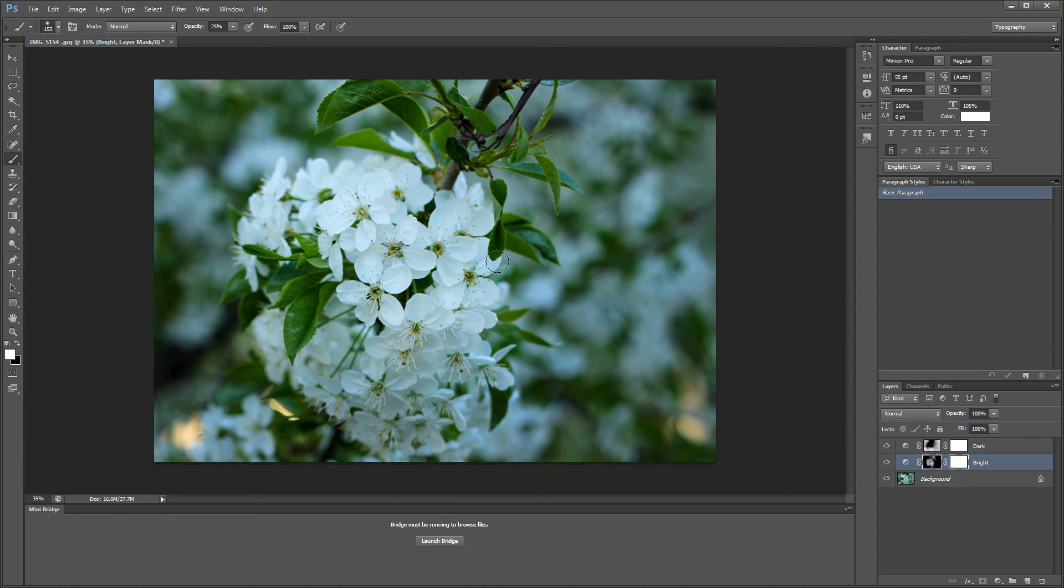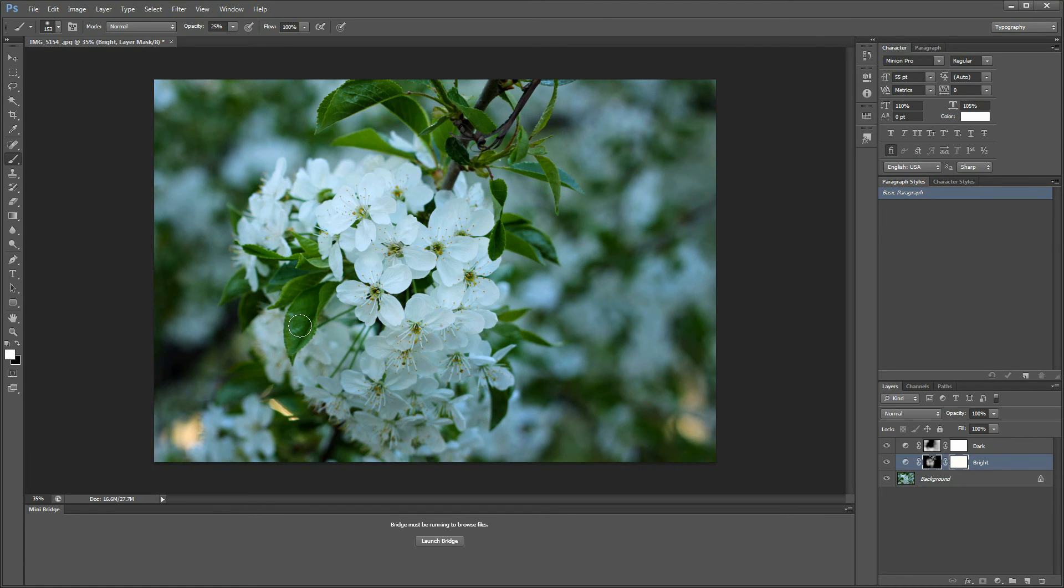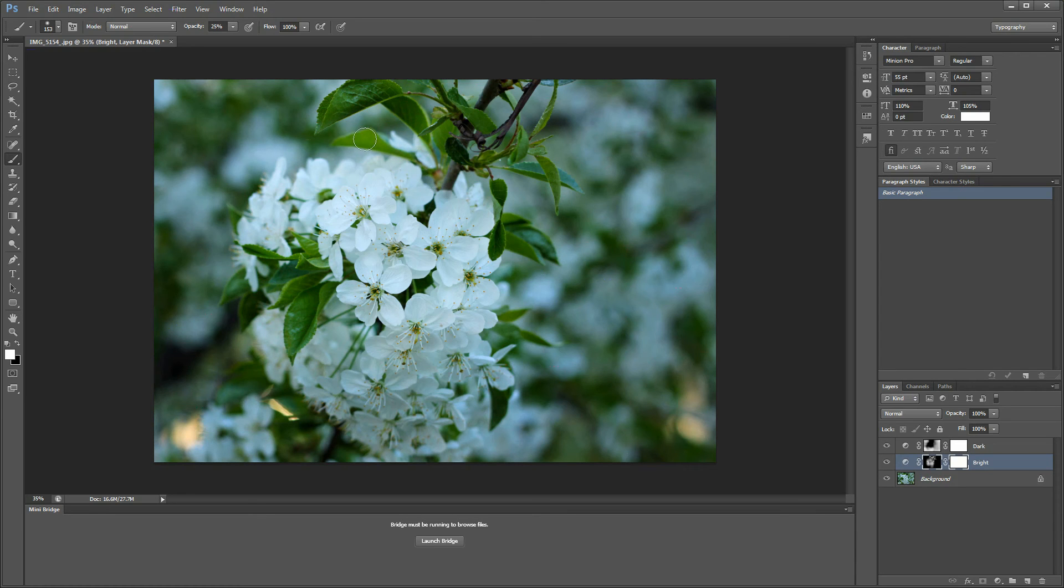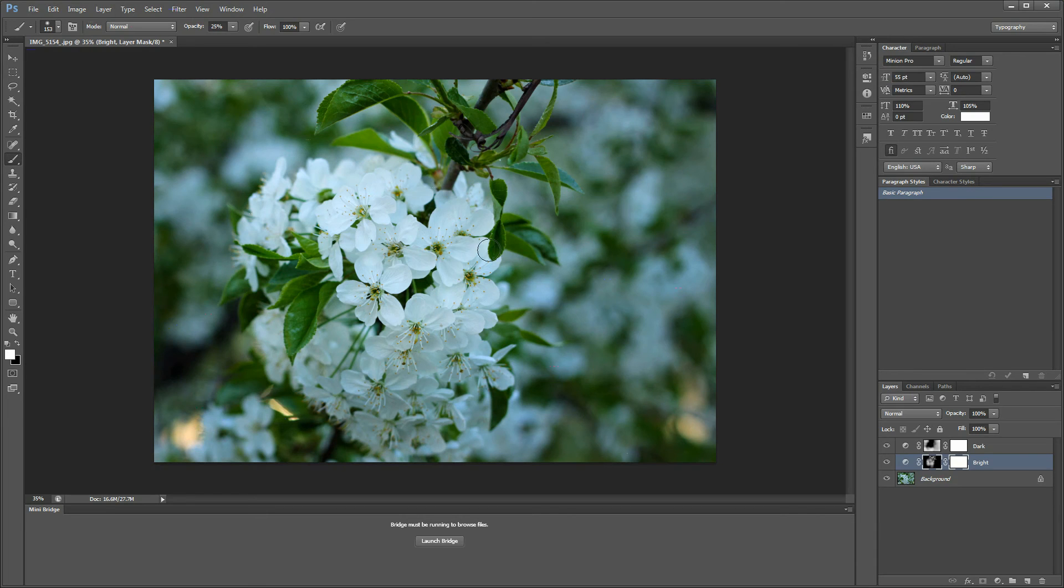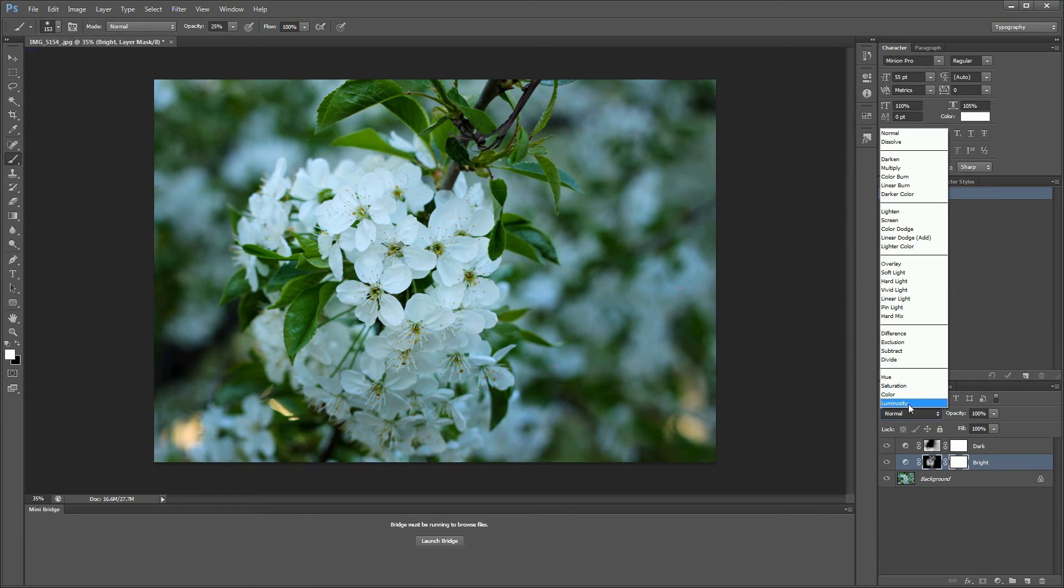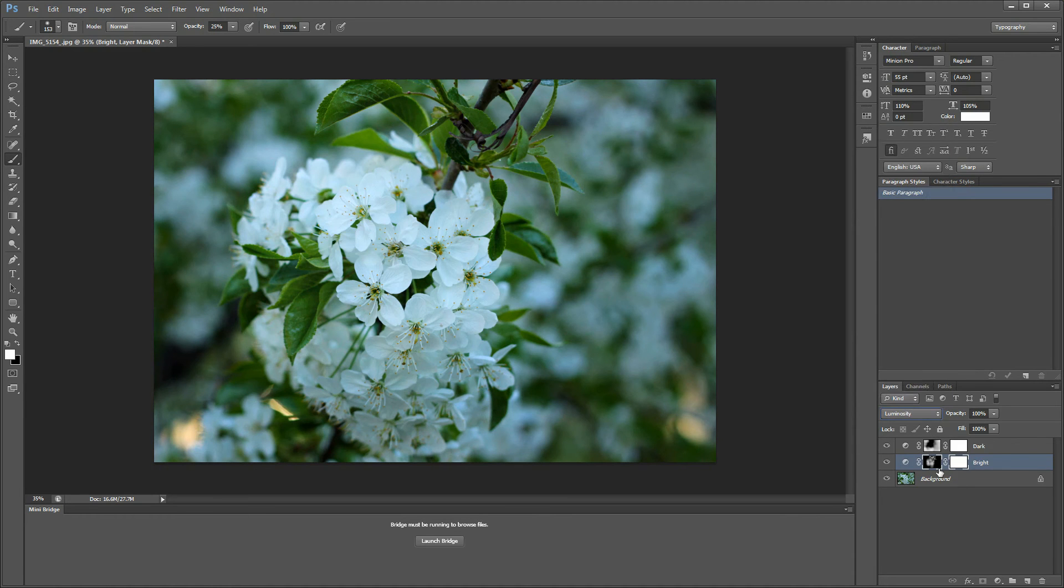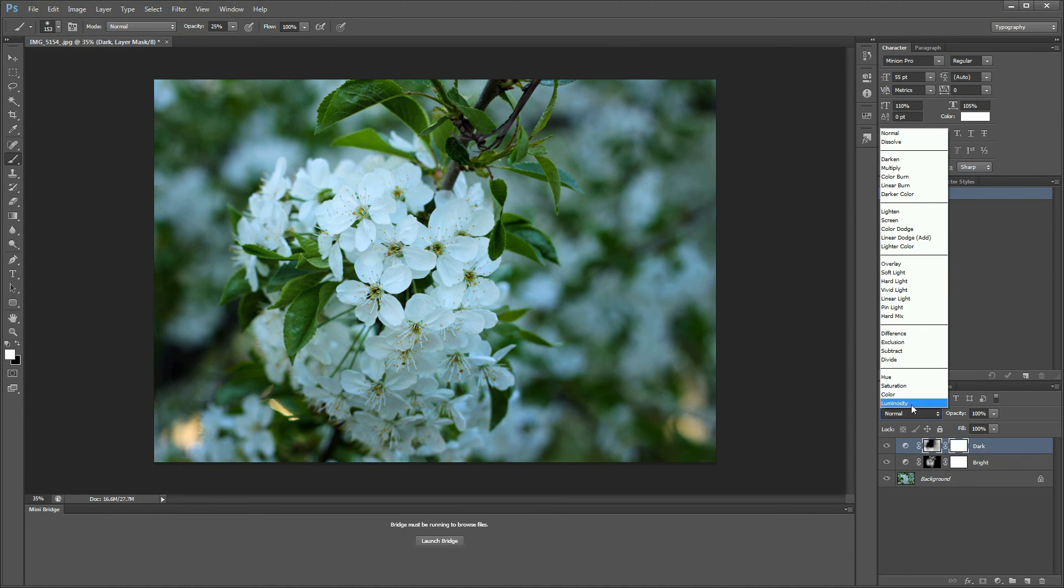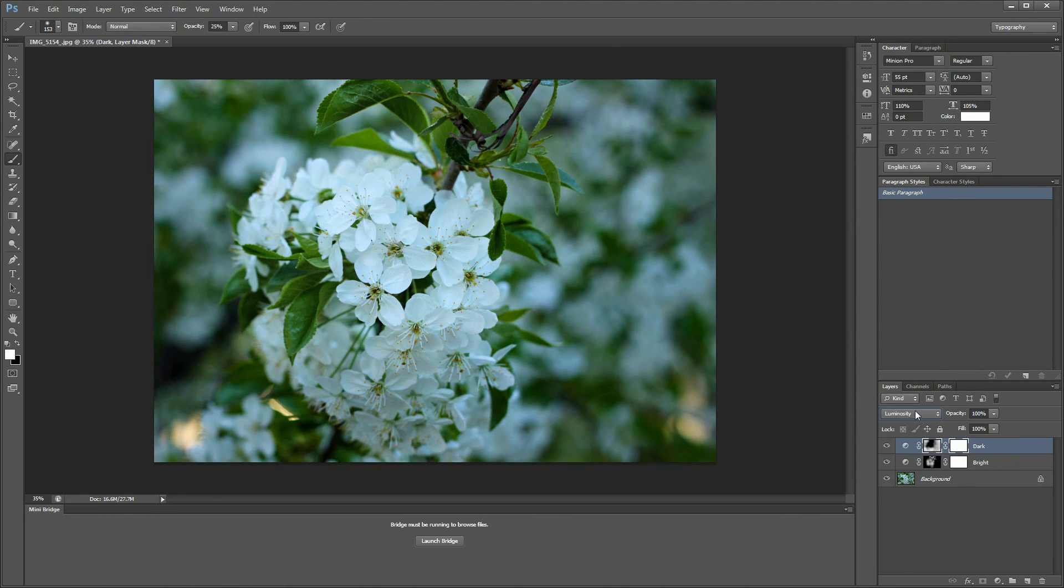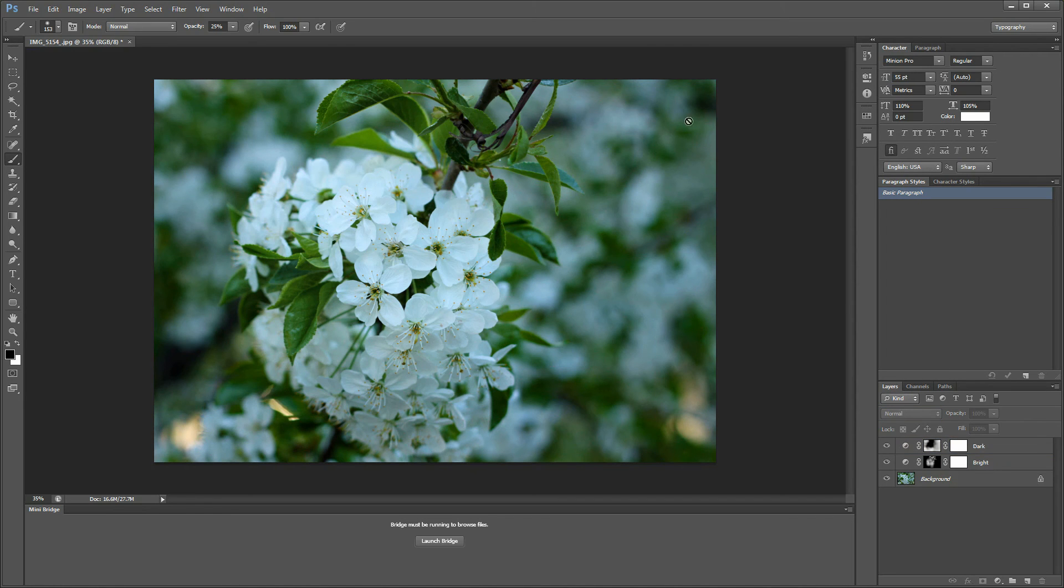If you want to make this pop out even more, the problem is that when we brighten the green here, it starts to look more vivid and more saturated. That's why we are going to change the blending mode to luminosity for both layers. This is going to solve this problem and avoid saturating the image.